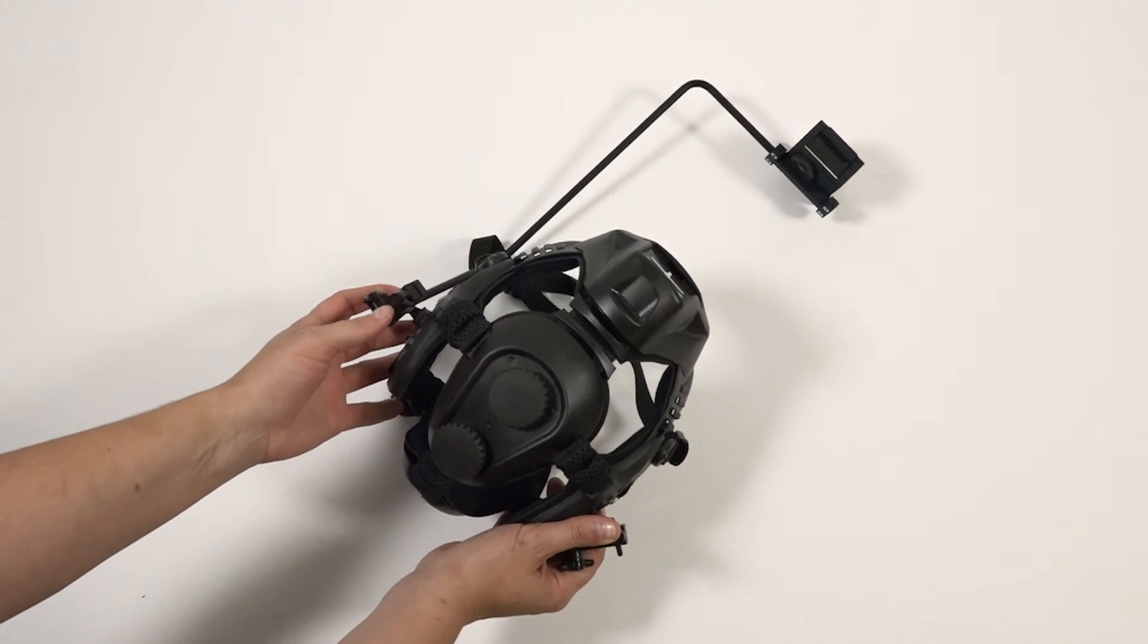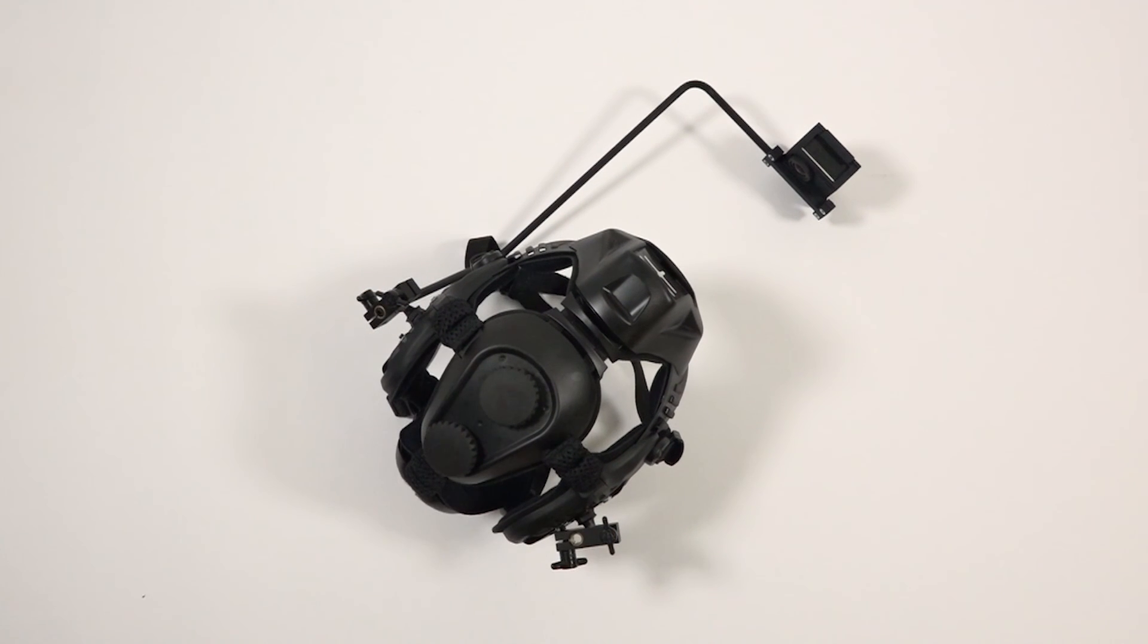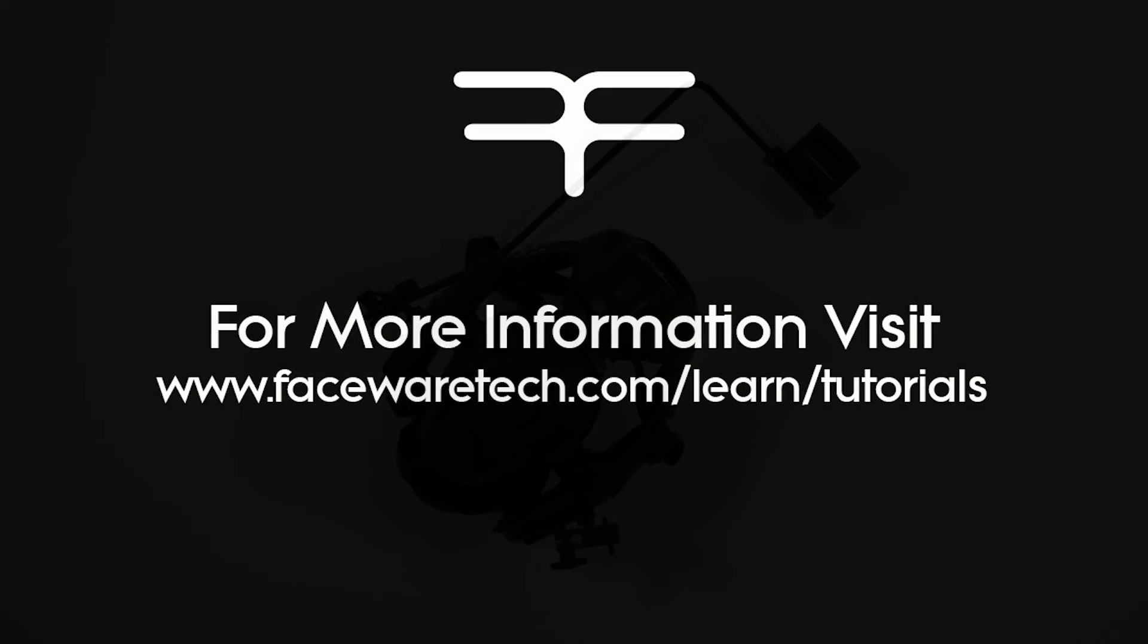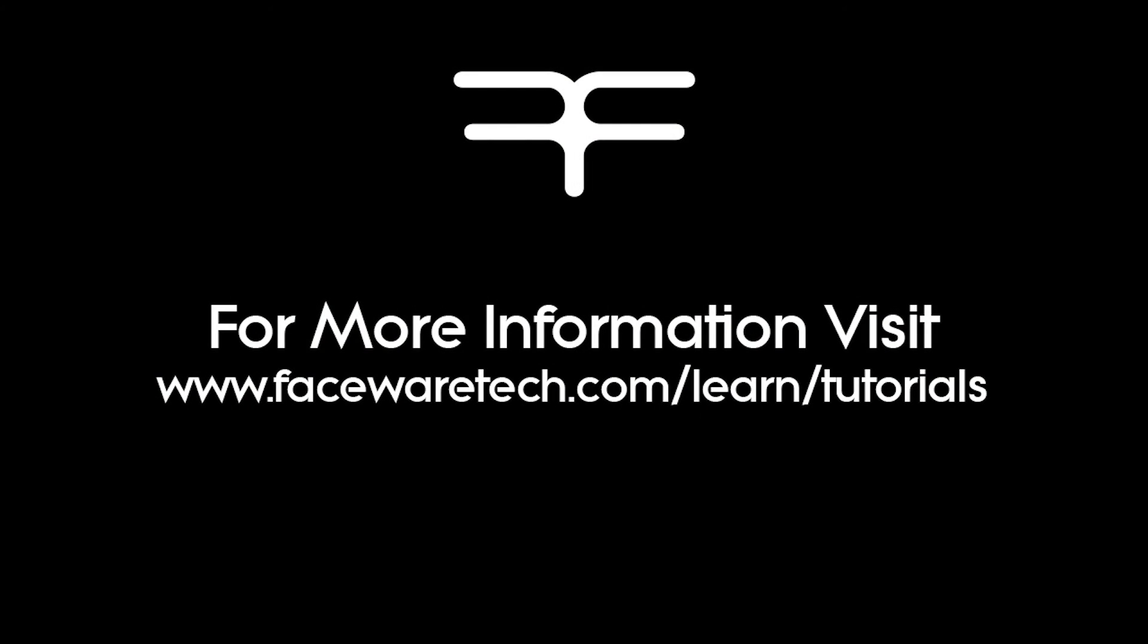Here you can see the fully assembled GoPro system. For more information on framing and focus, fitting the helmet on an actor, and configuring the GoPro settings, see our other tutorials.